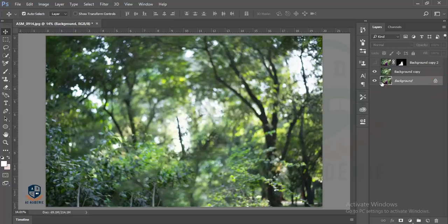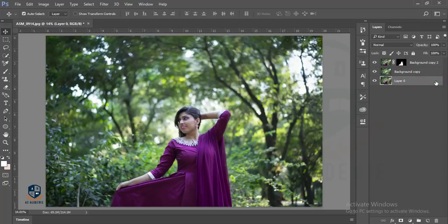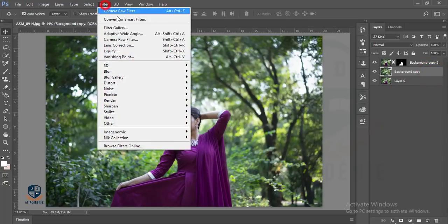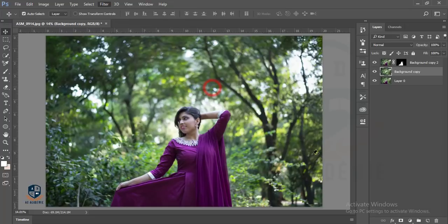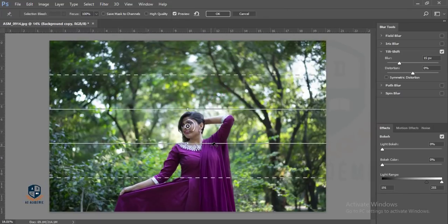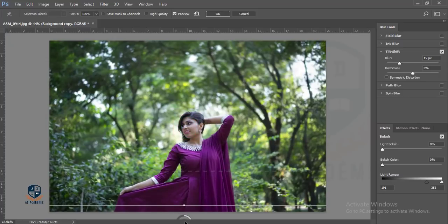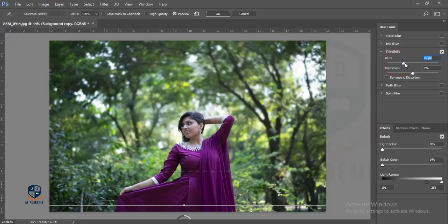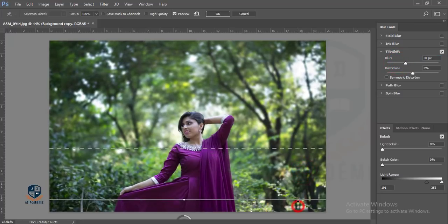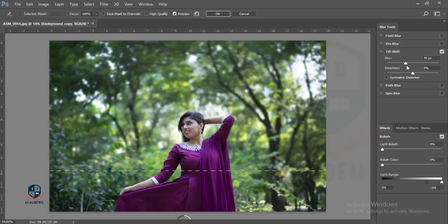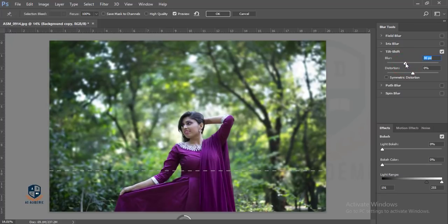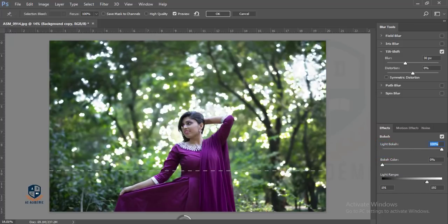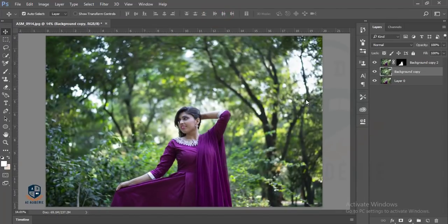I'll work with two layers, so this layer is locked. Then I'll select this layer and go to Filter, Blur Gallery, and Tilt-Shift Blur. I'll move this circle and increase the blur to about 30 pixels. You can increase the light if you want. I'll hit OK.